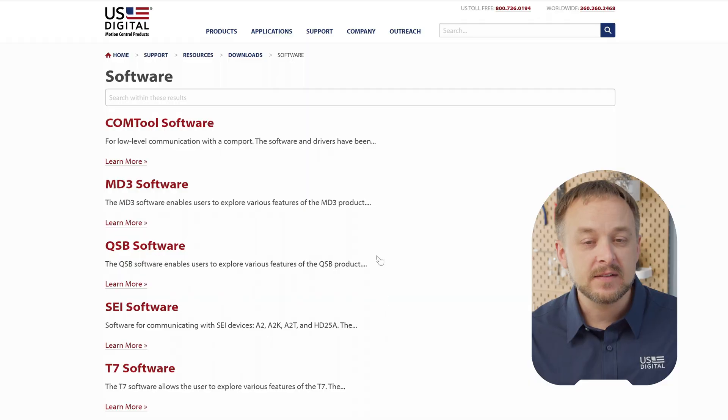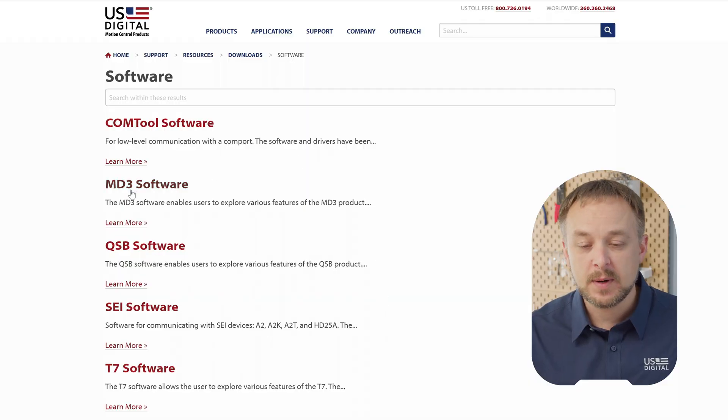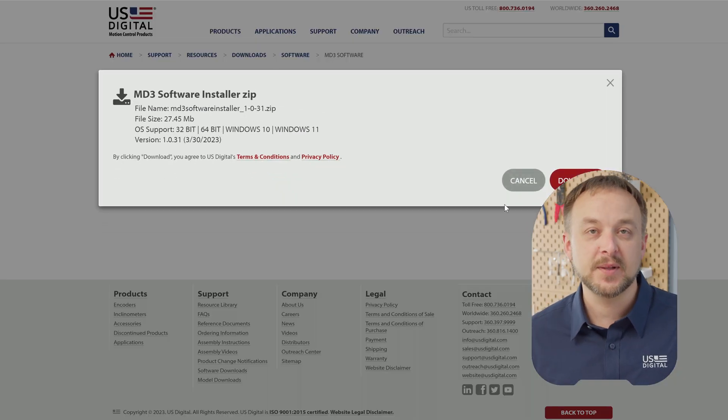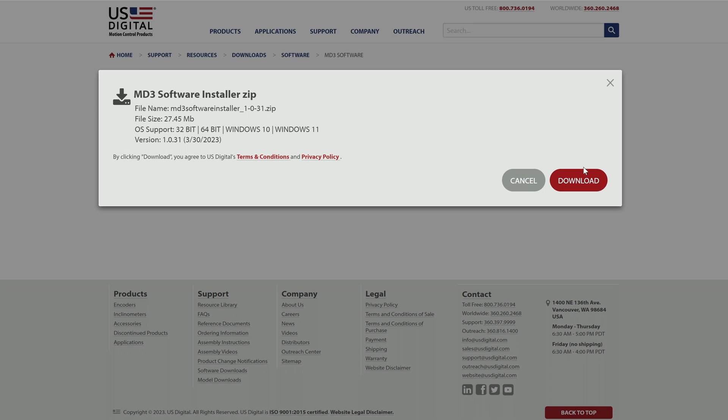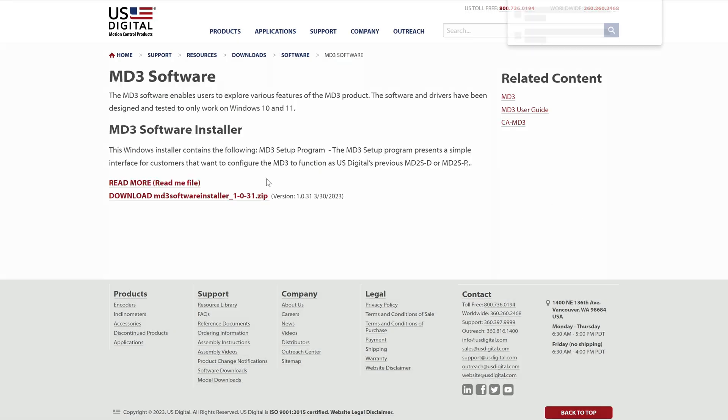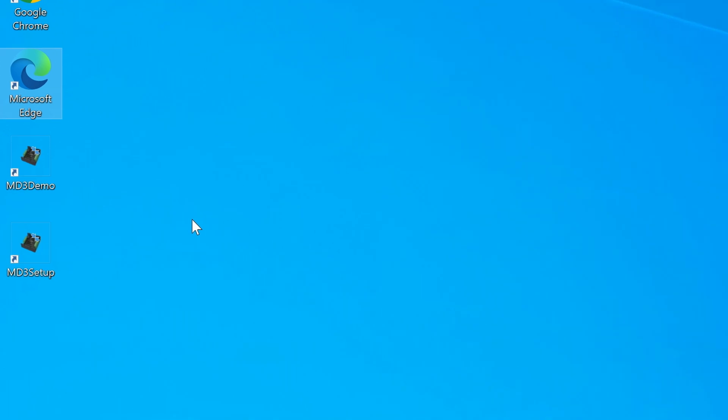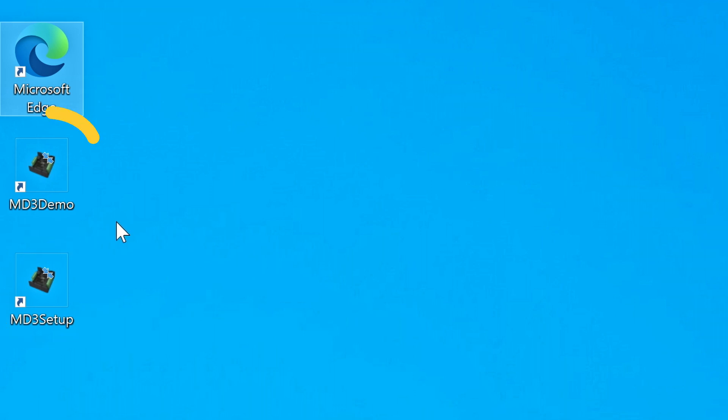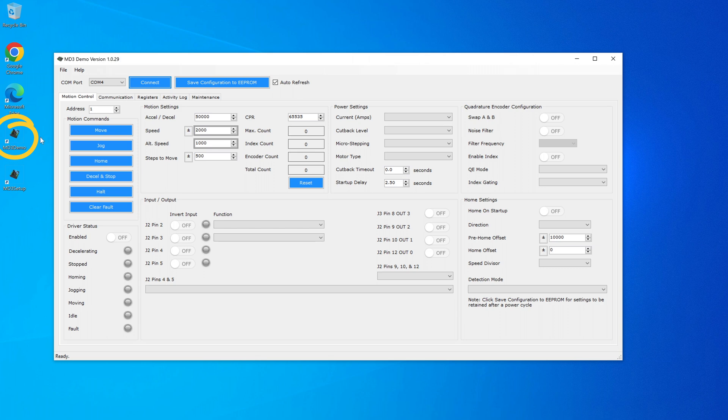The first step is to download the software. You can find that in the support tab on our website, or there's also a link in the video description below. After you download and install the software, you'll notice that there are two applications: MD3 setup and MD3 demo. The MD3 setup application makes the MD3 function like our discontinued MD2S. We're going to ignore that for now and look at the MD3 demo software.